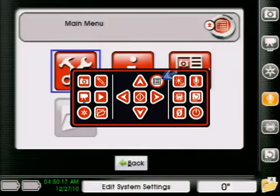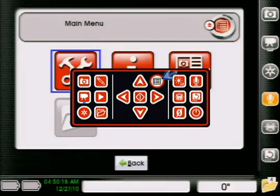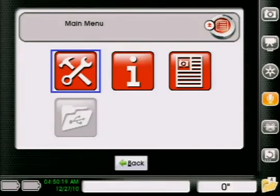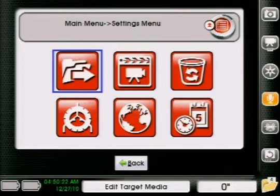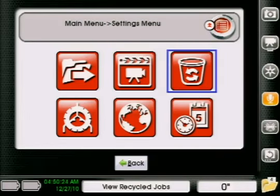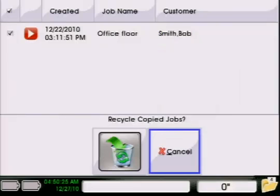Now one thing that I did want to cover here was the recycling bin and how that works. Since it's not throwing that information away totally, it's still going to count against your disk space on there because it's still keeping those jobs on there. If you want to completely delete that information, we're going to hit our menu key from the main screen here. And then we go into our settings. And if we scroll over to the right side, we can go into our recycling bin.